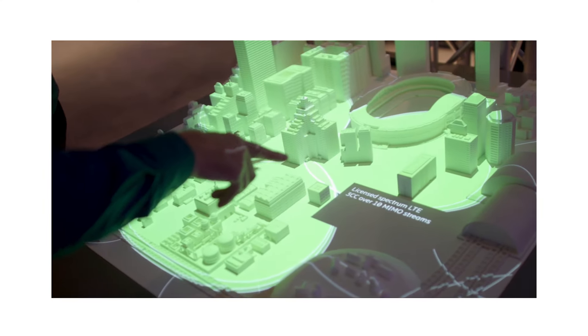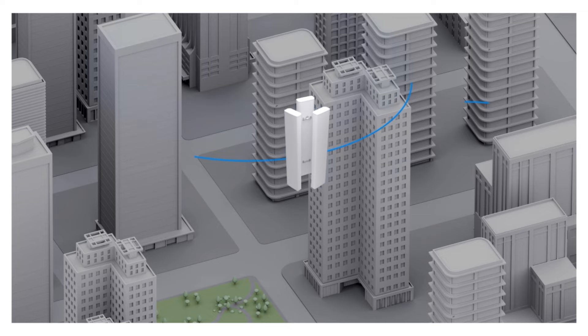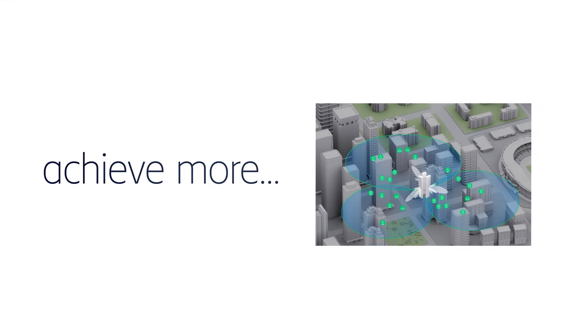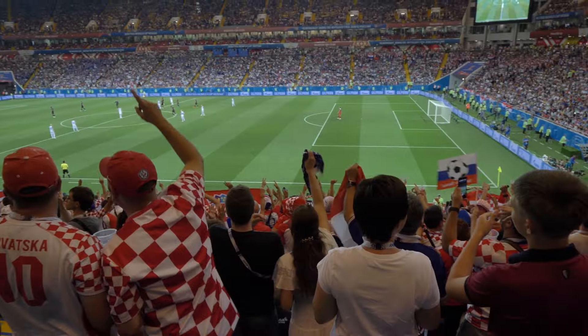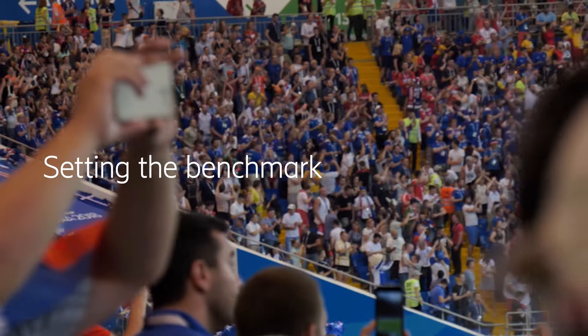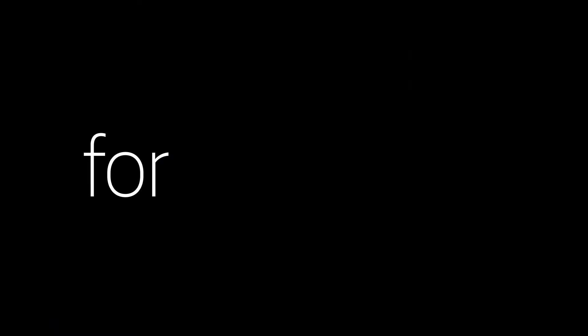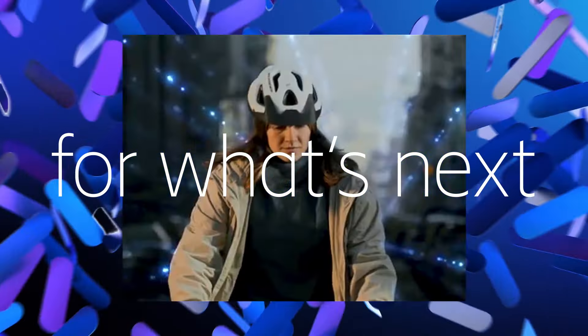With Ericsson Antenna System, you can achieve more with less. Setting the benchmark for what's next.